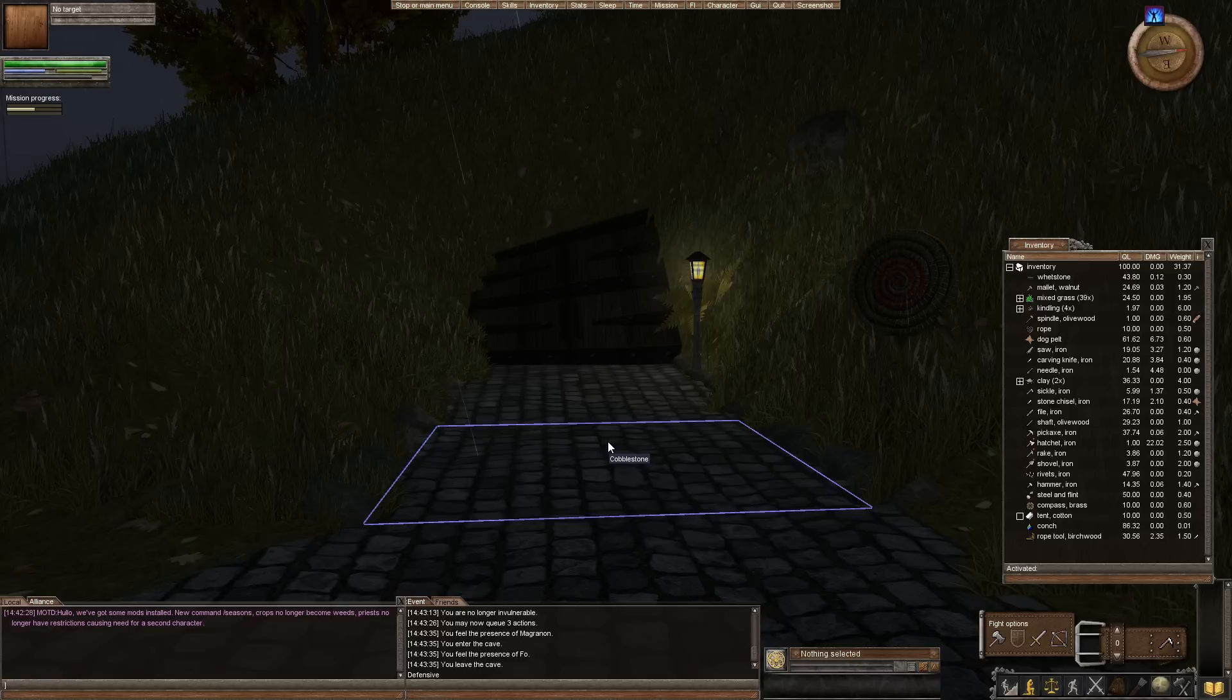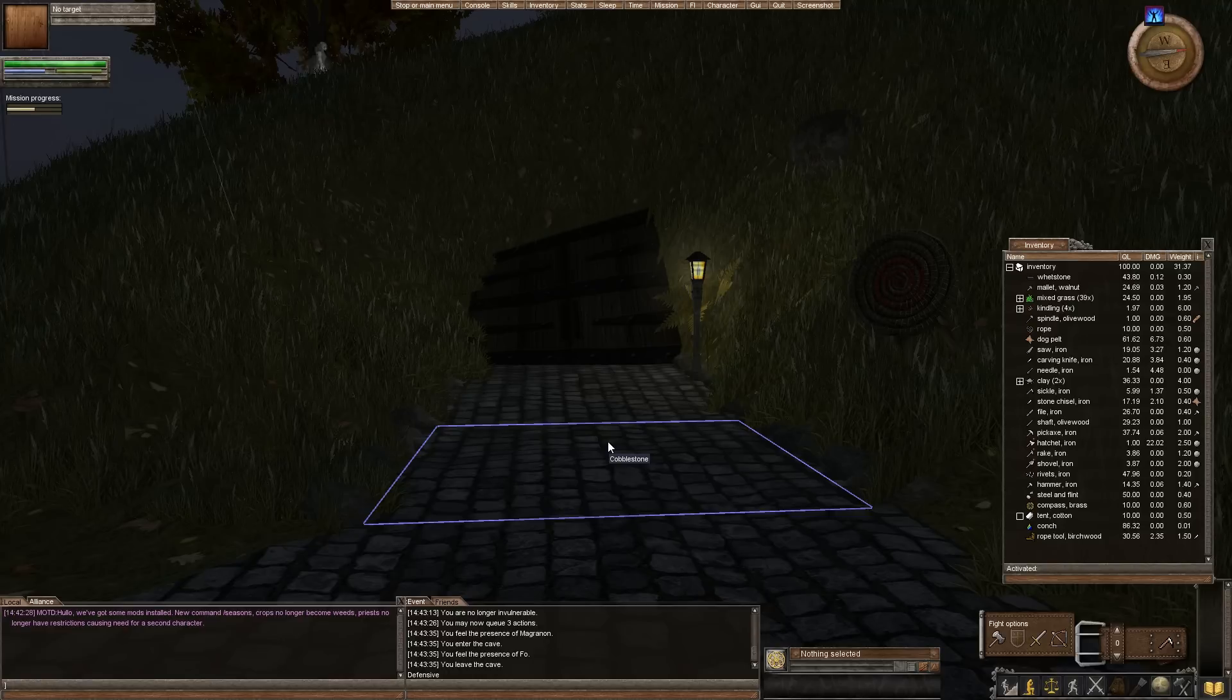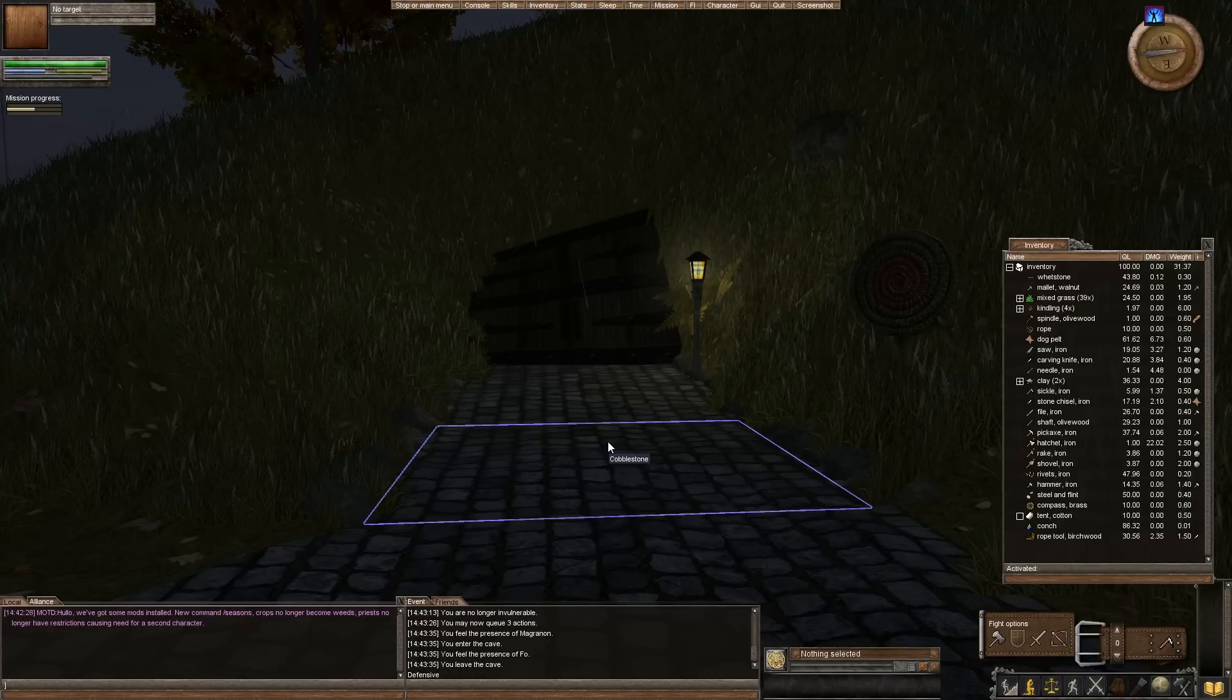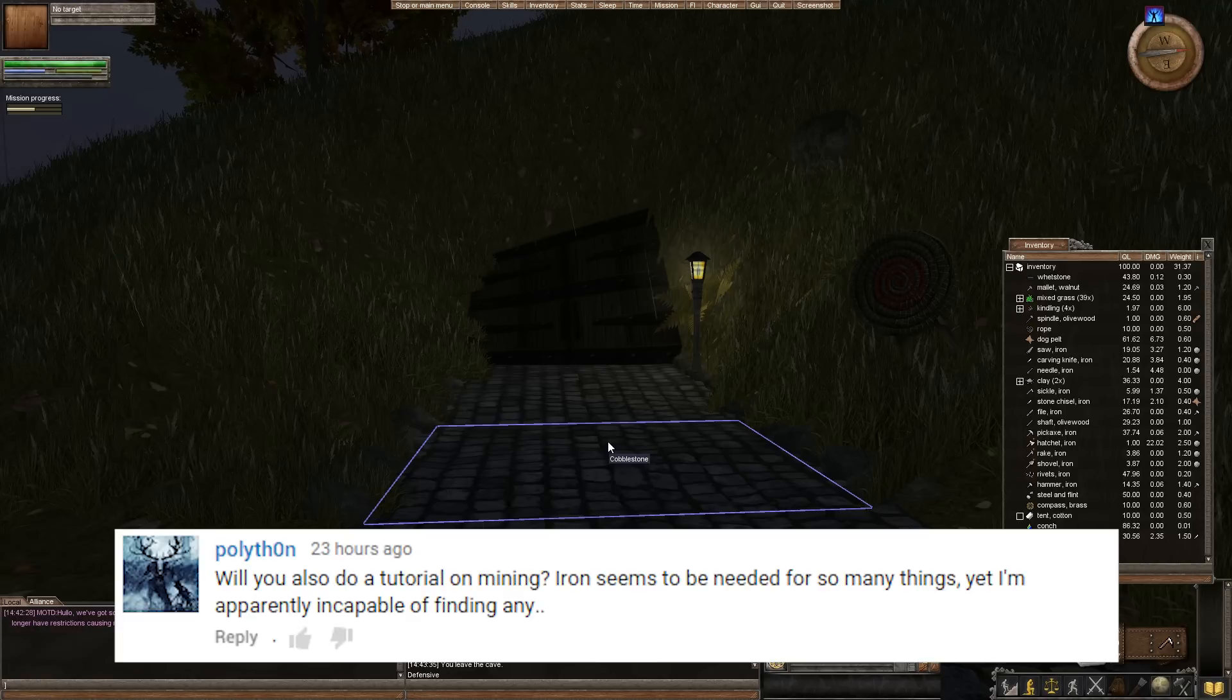oh my gosh, iron and metal and stone are kind of hard to find if you don't find it already on the side of a mountain. So this was actually suggested in the comments from a recent video, so thank you for sending that in.